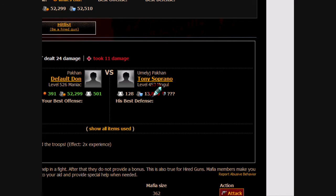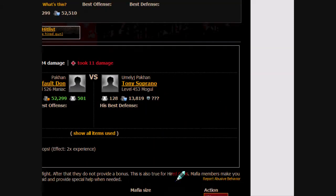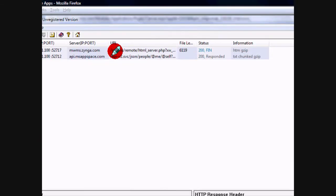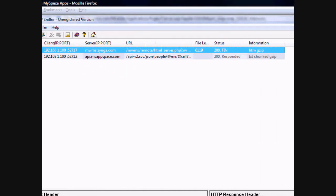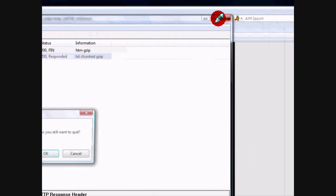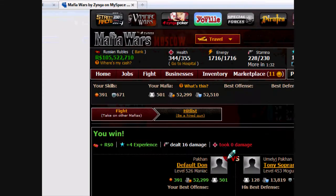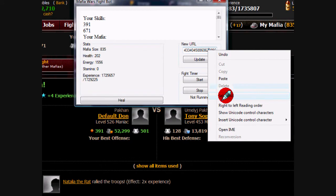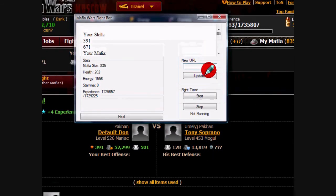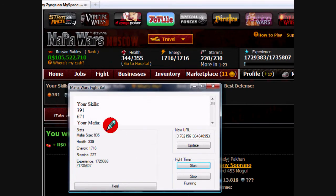Let's go here, start this up. 128 — we'll fight him again, and we'll go in here and grab this URL. Go ahead and stop this and close it out. You're going to want the URL with Zynga.com in it. Close that, go to the fight bot, select all, paste, update. From here you can just let it run.